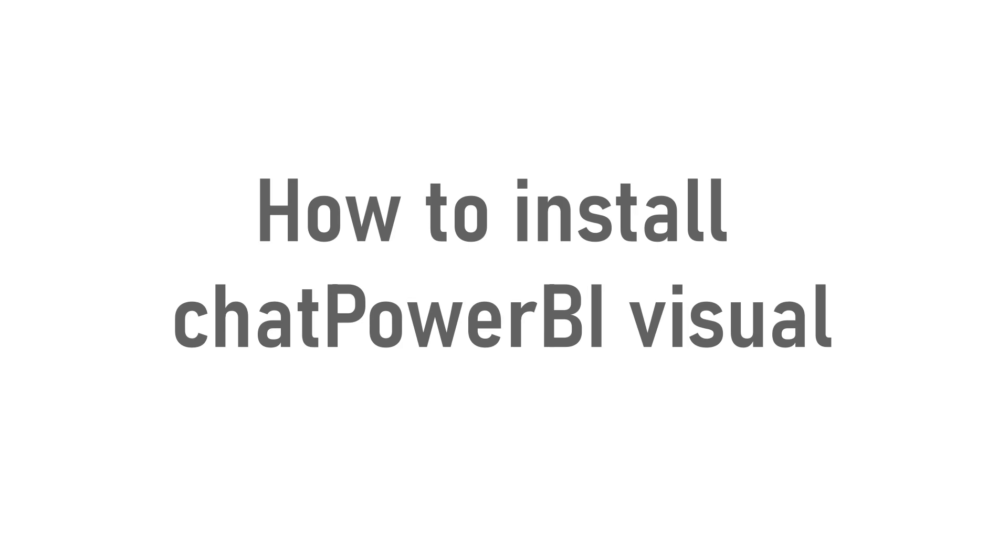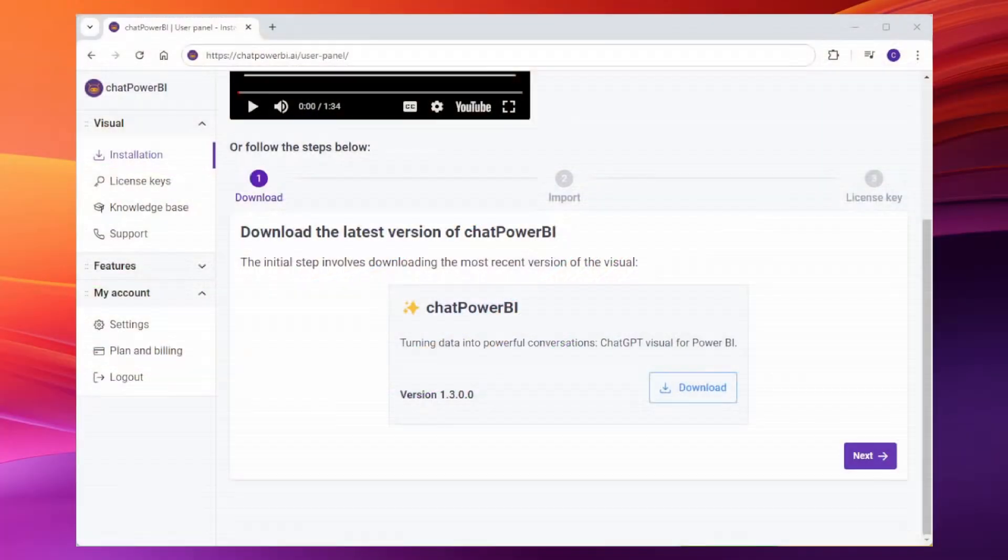Hey everyone, today we're going to walk through installing and getting started with the ChatPower BI Visual. It's super quick and easy.